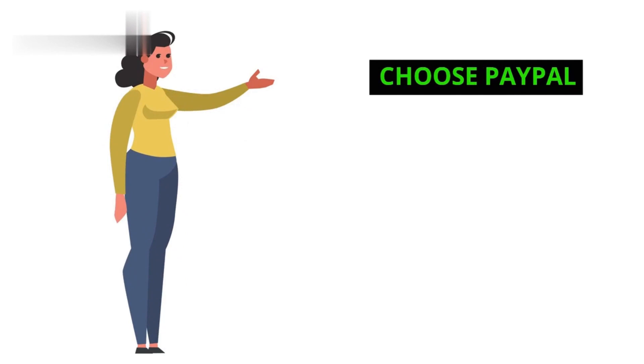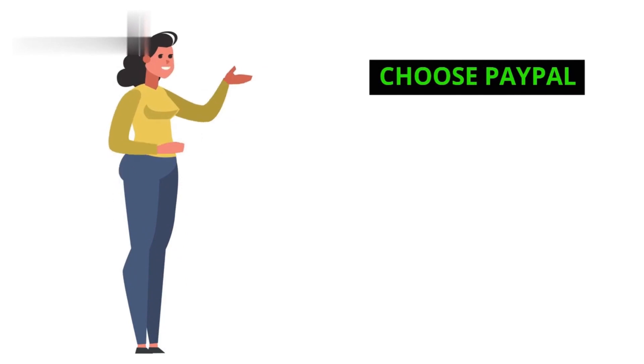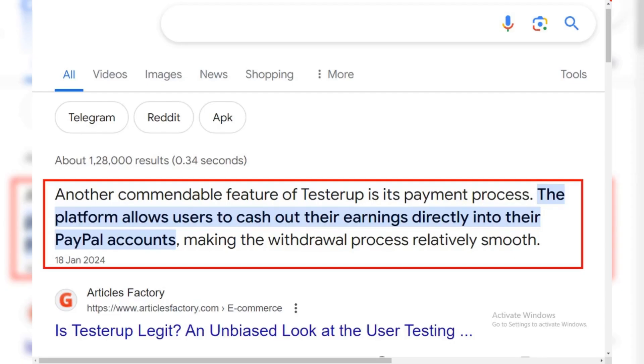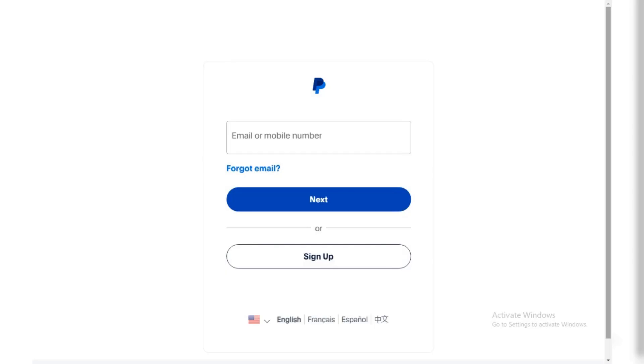Step 3: Choose PayPal. Currently, TesterUp offers withdrawals through PayPal only. During checkout, you'll likely be directed to link or confirm your PayPal account.